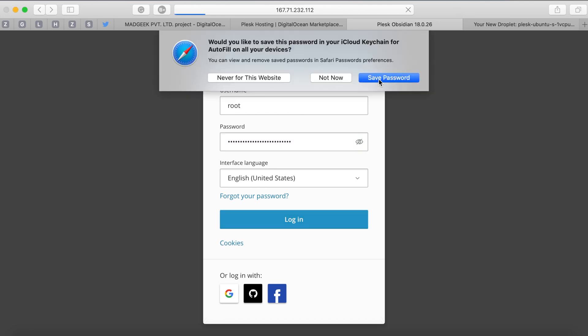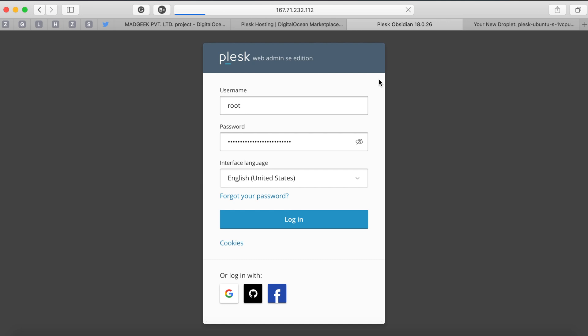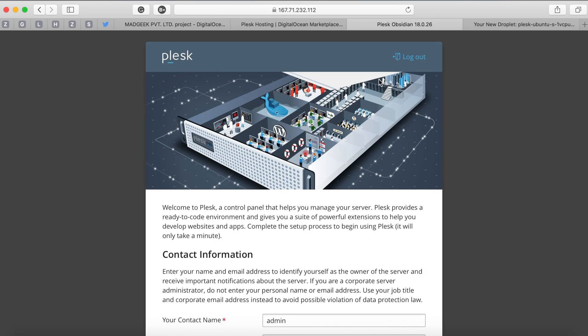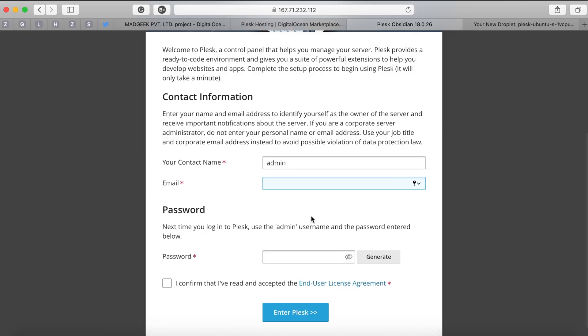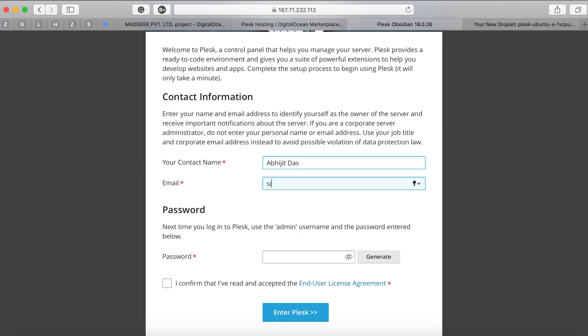They will ask you to change the login password for security reasons. They will also ask for a bit of contact information. This is basically the name and email address which will be the super admin or super user access. All the information related to this portal will be sent to this email address.